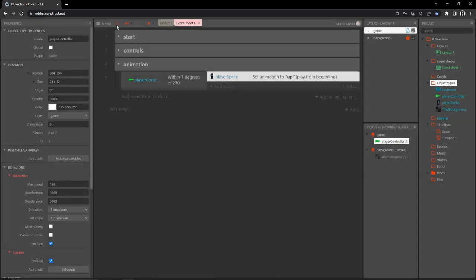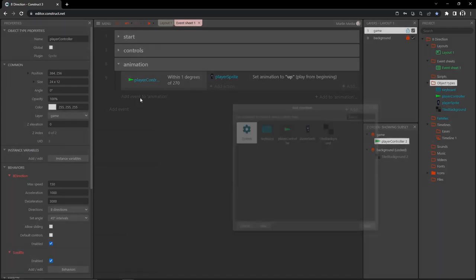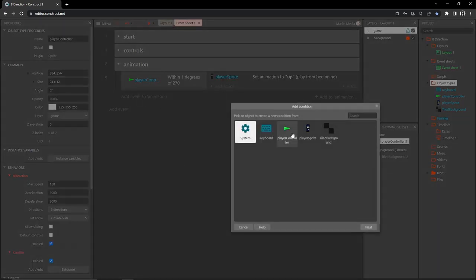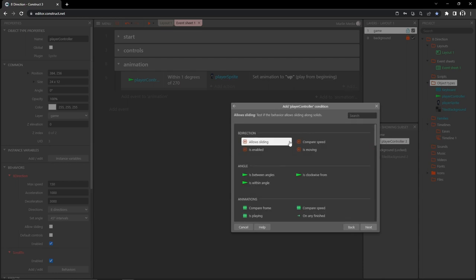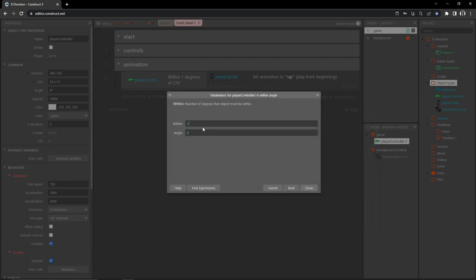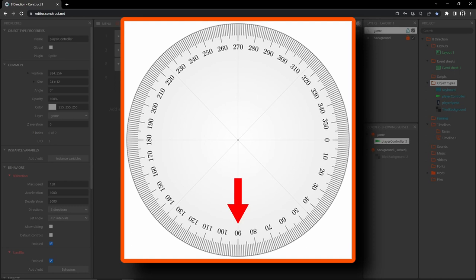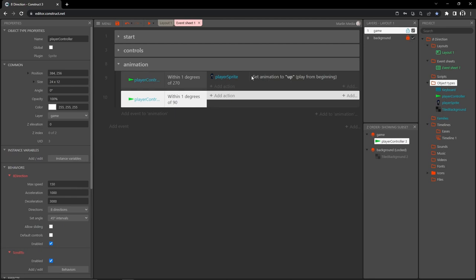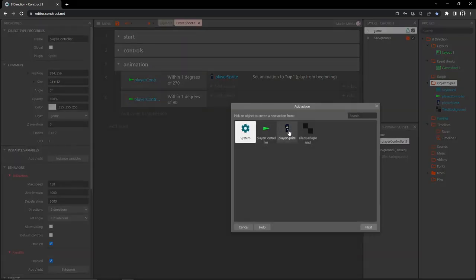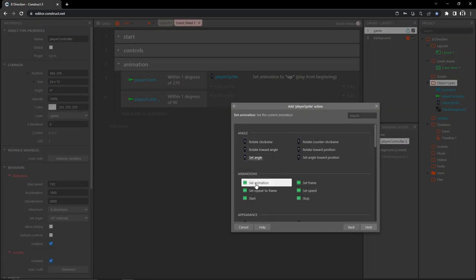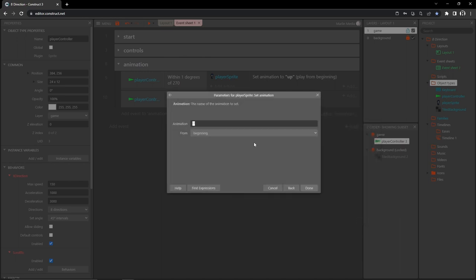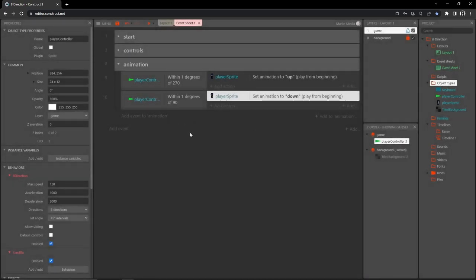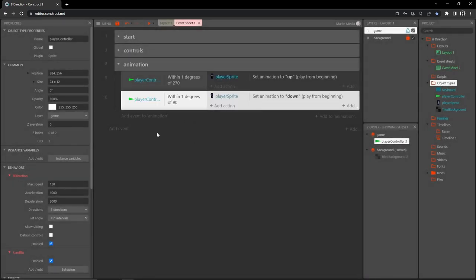Let's add another event to our animation group. Go to player controller, within angle, within one degree of 90 degrees — that's facing down. Add an action, go to player sprite, set animation to 'down' in quotes, and hit done. So now we have facing up and facing down covered.